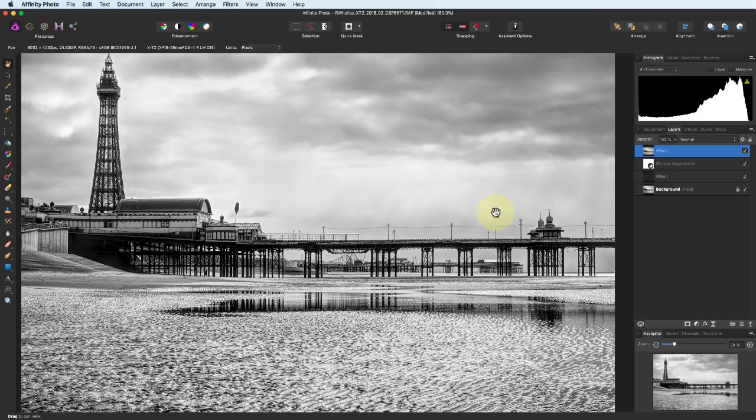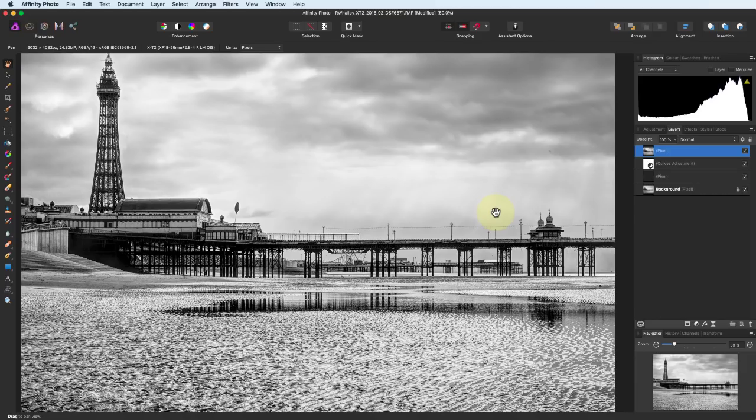Today's video has been an overview. It's been all about helping you make sense of Affinity Photo. I hope some of the things I've demonstrated help make this great software easier to understand. As I said in the introduction, this is the first video in a series of Affinity Photo tutorials.